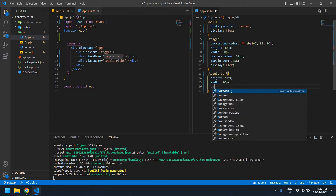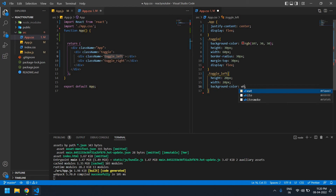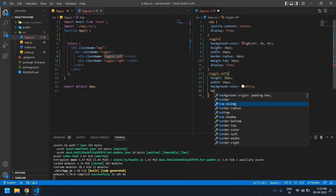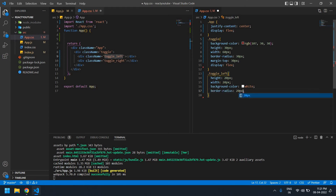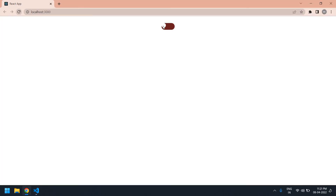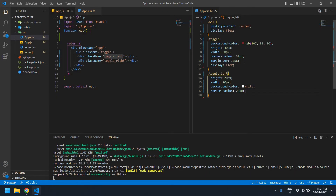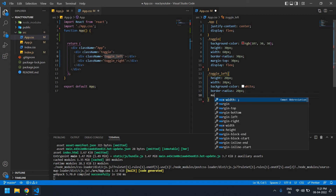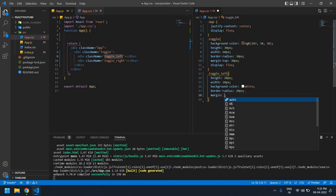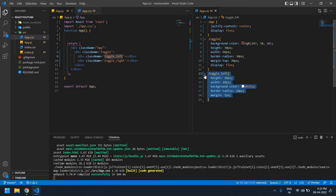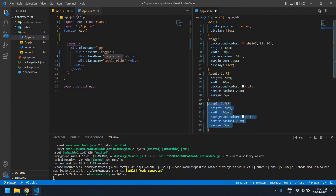I need to add a background color of white and also border radius of 20px. Save this. I need some spacing, so I'll add margin of 5px. I need to copy this and paste it for the right div, changing the class name to 'toggle-right'.